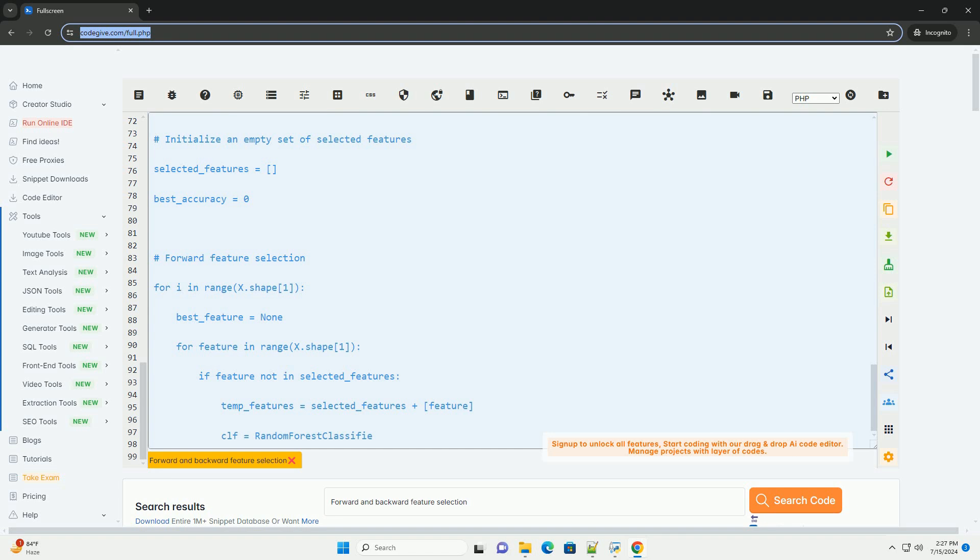Backward Feature Selection starts with all features and removes one feature at a time based on a predefined criterion, e.g. drop in model performance. The process continues until a stopping criterion is met.